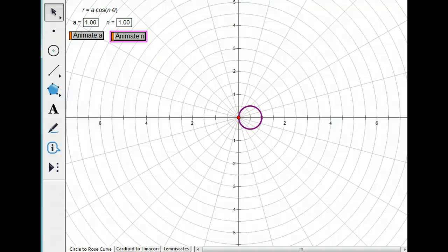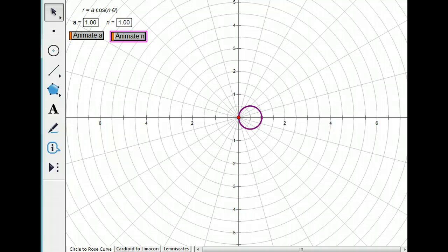In this screencast, we're going to look at some special polar graphs that every pre-Cal and Calculus student should be familiar with.